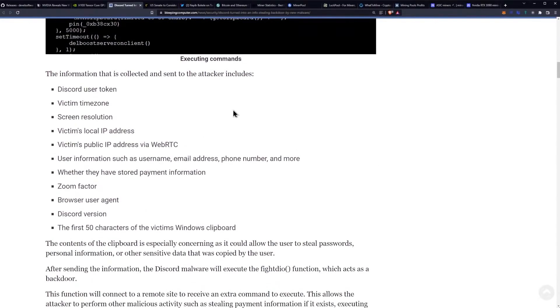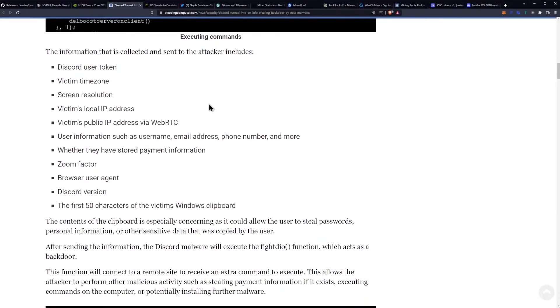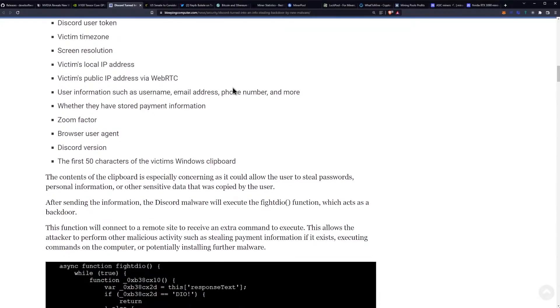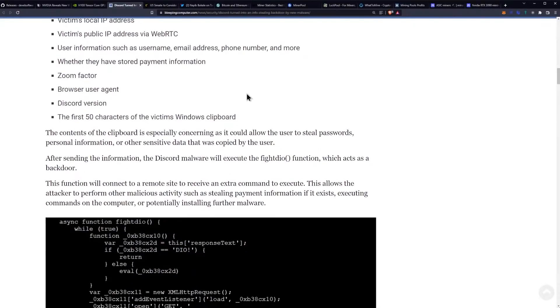The information that is collected includes Discord user tokens, victim time zone, screen resolution, victim's local IP address, victim's public IP address via WebRTC, user information such as username, email address, phone number and more, whether they have stored payment information, Zoom factor, browser user agent, Discord version, and the first 50 characters of the victim's Windows clipboard.